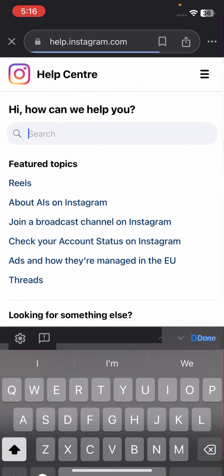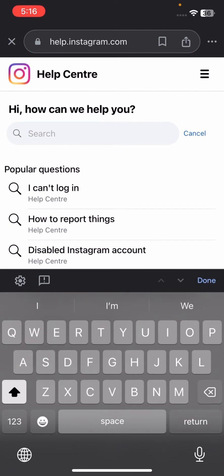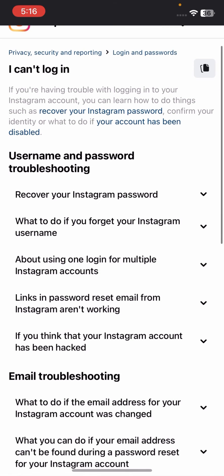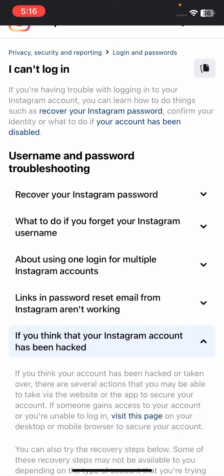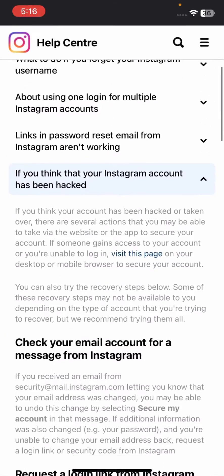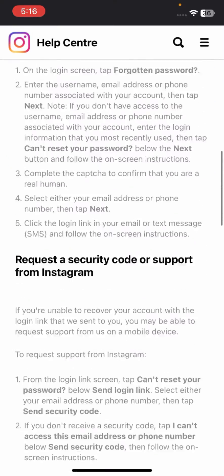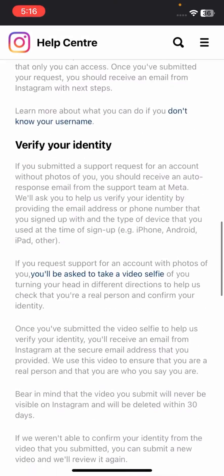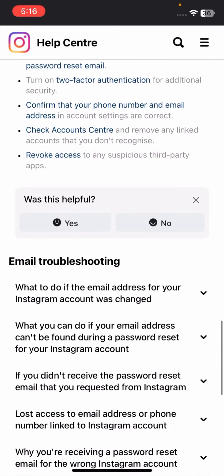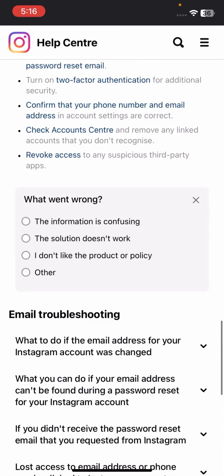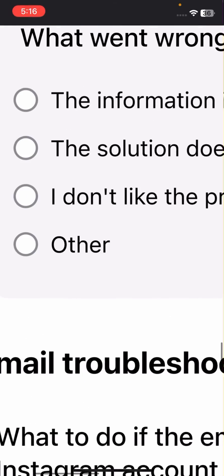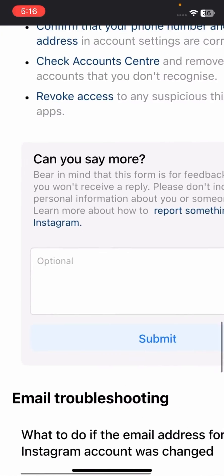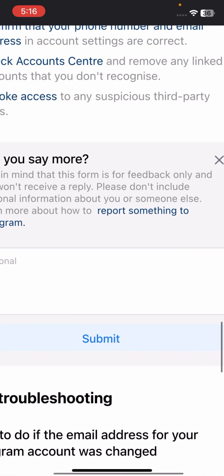Wait a few seconds, then tap on 'I can't log in.' You have a lot of options present here. Tap on 'I think your account has been hacked.' Now simply scroll down, tap on 'No,' then tap on 'Other options.'